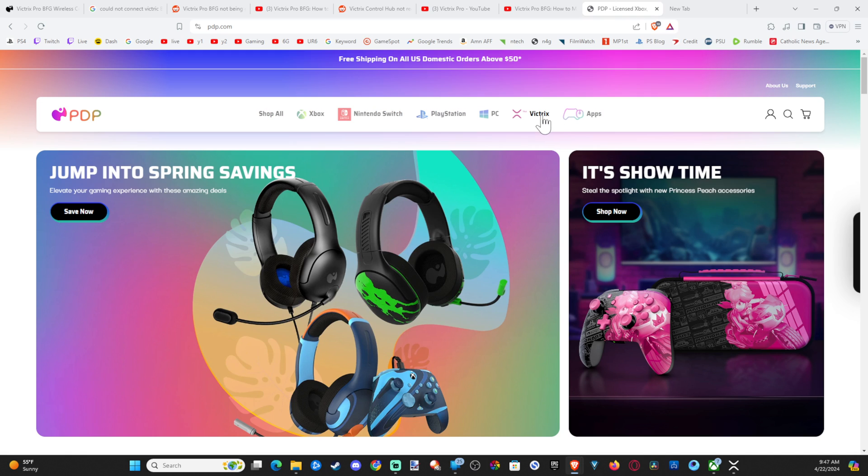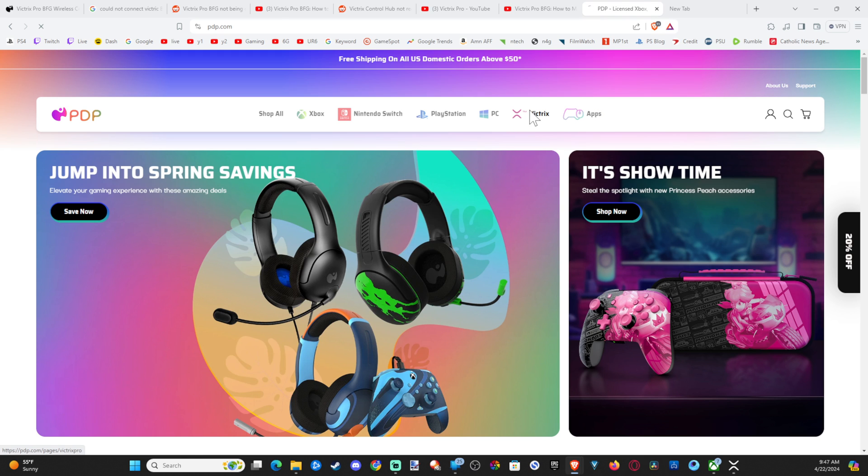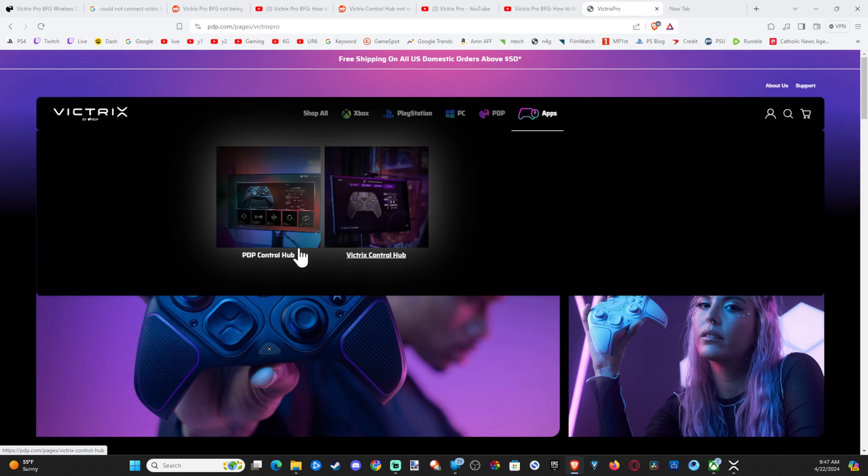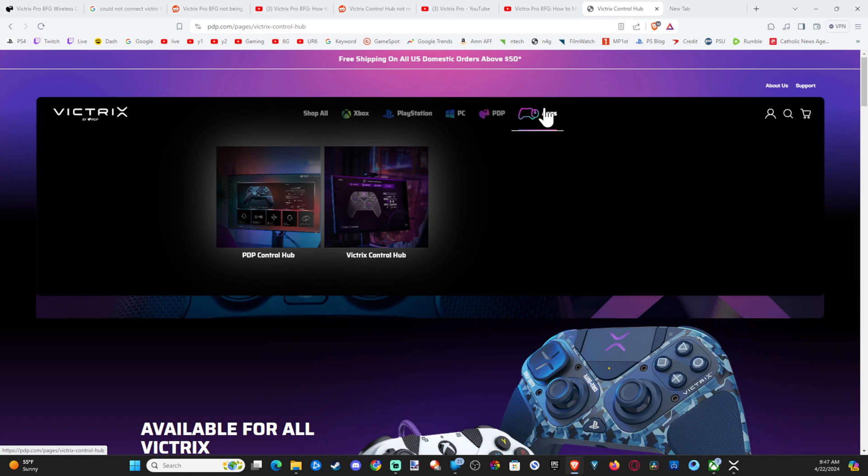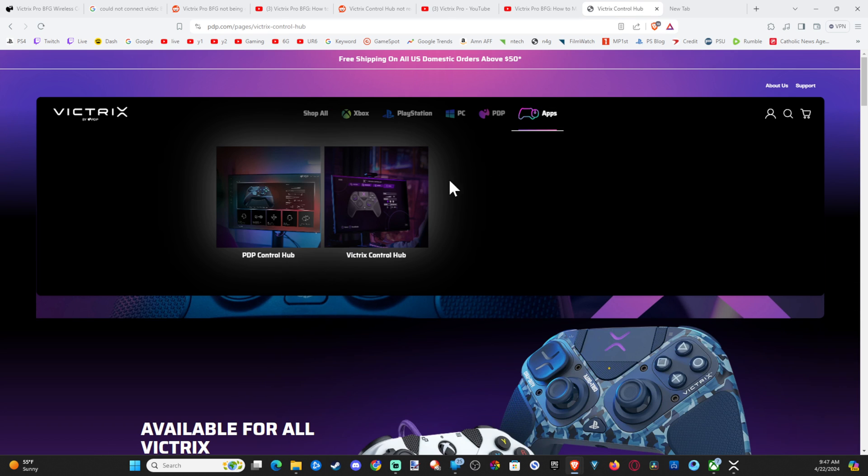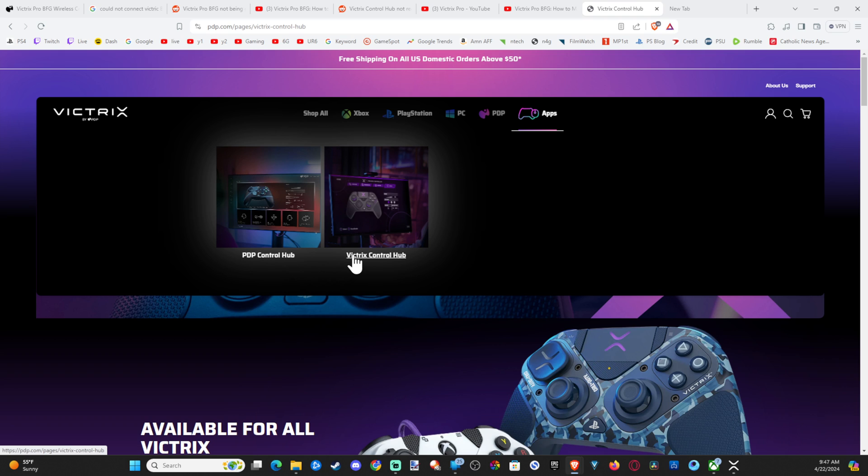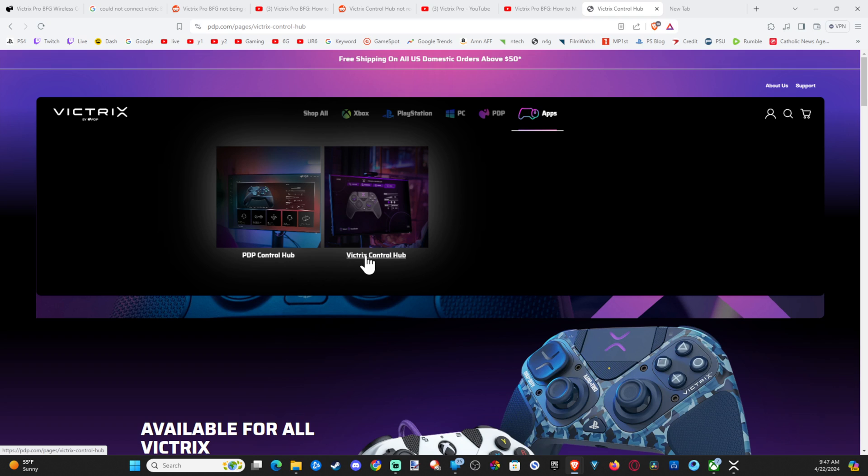Go over to where it says Victrix right here, or you can see the app. So you can go to Victrix, and you can see the apps right here, but it's going to bring you to the app section, and we want to get the Victrix control hub. Now, some people who are having problems might have downloaded the PDP control hub right here. We want to get the Victrix control hub. So if you download the wrong application, you're probably going to have some errors.